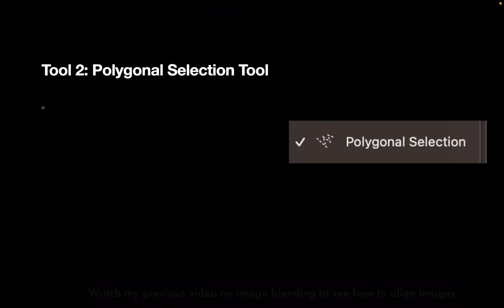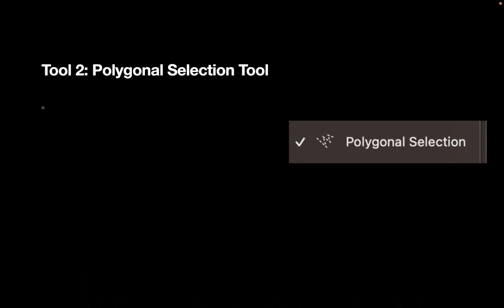So what is the Polygonal Selection Tool? As the name suggests, it lets you make straight-edged polygonal selections.